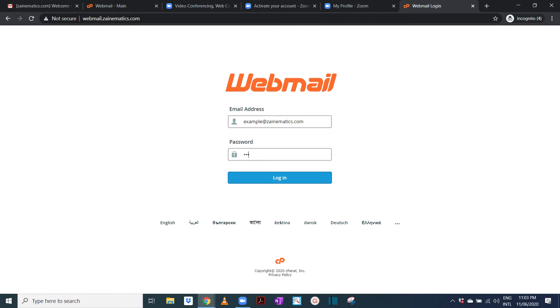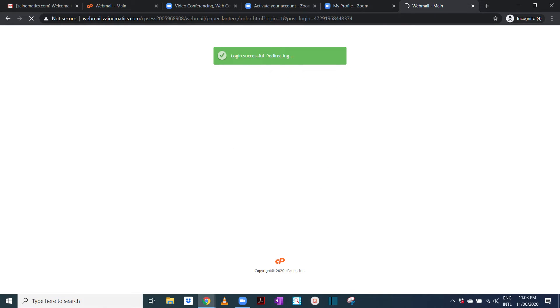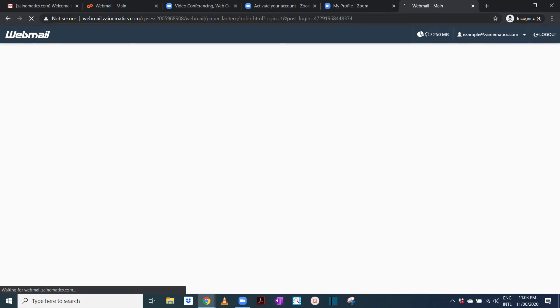And then you're going to enter your password. So you just enter your password and this will always take you to your email account. So it's webmail dot zanamatics dot com. This is how you're going to set it up using your laptop.